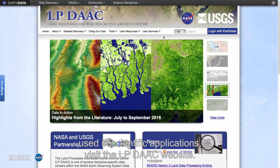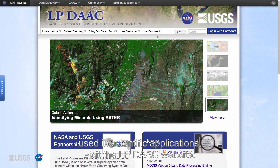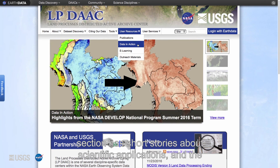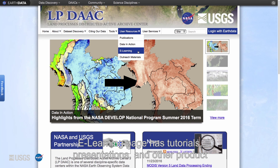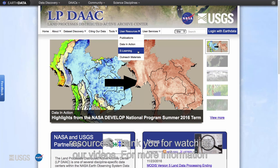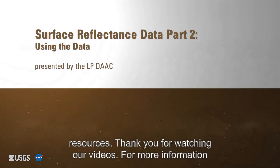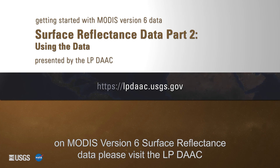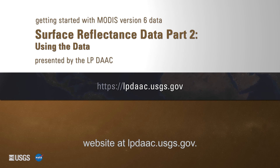For examples on how MODIS surface reflectance products can be used in scientific applications, visit the LP DAAC website. The publications section has relevant literature, the data in action section has short stories about scientific applications, and the e-learning page has tutorials, presentations, and other product resources. Thank you for watching. For more information on MODIS version 6 surface reflectance data, please visit the LP DAAC website at lpdaac.usgs.gov.